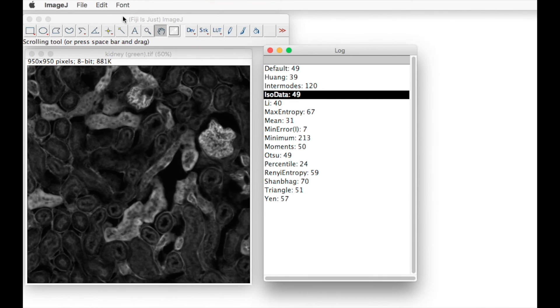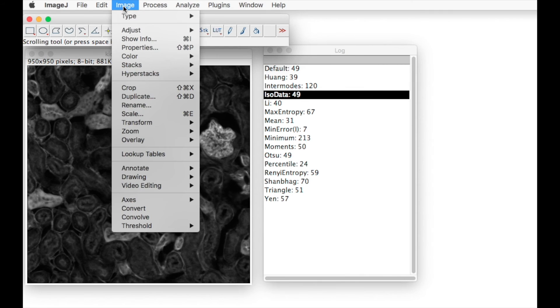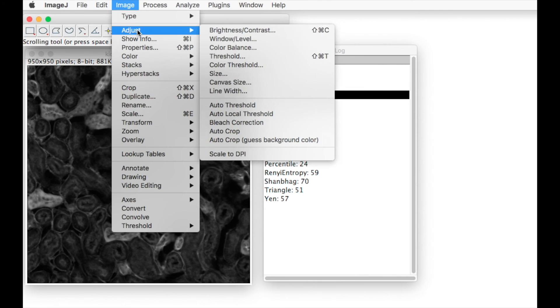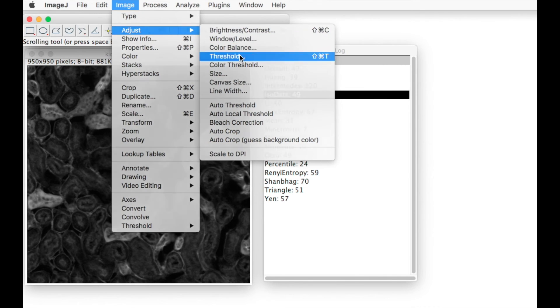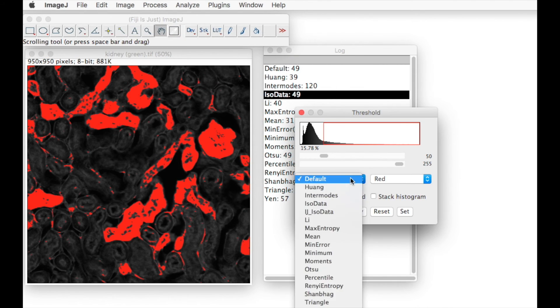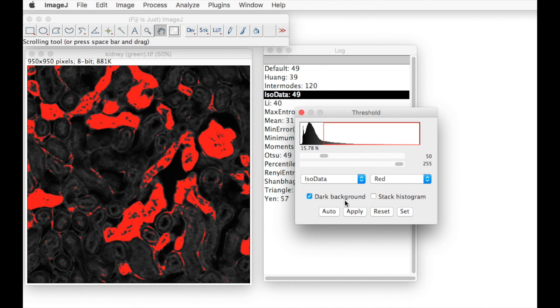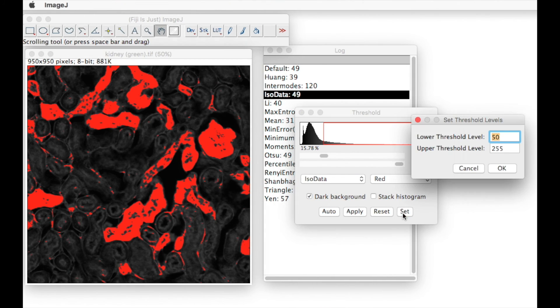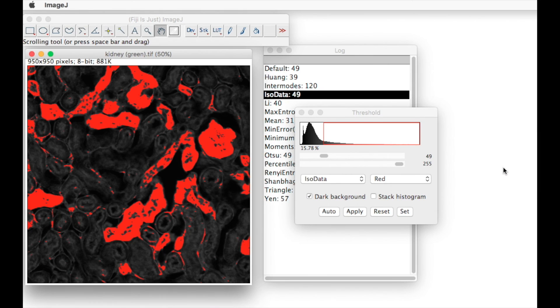Now we can go back to the original image. Image, adjust, thresholds. Select the ISO data, use the set function to set the correct threshold value of 49, click OK, and we have set our threshold for that image.